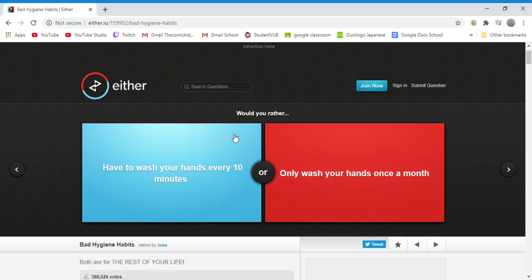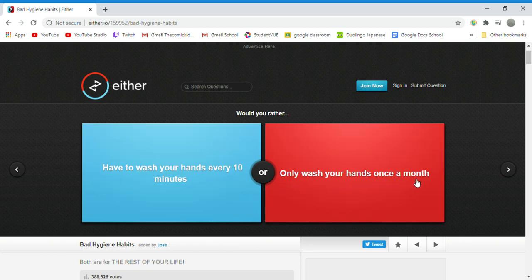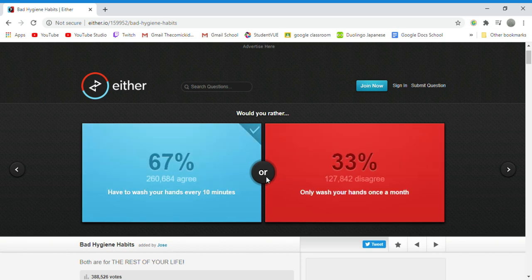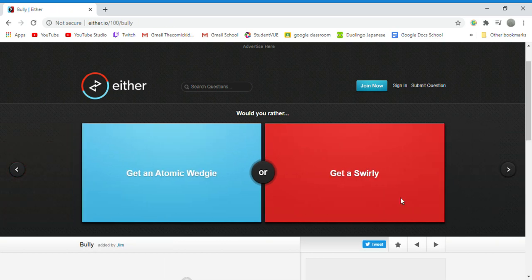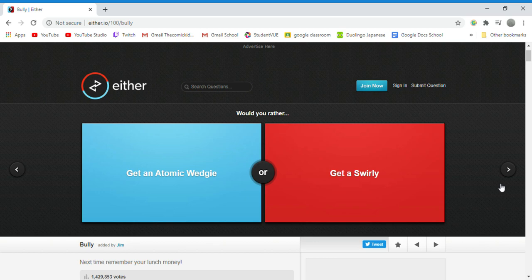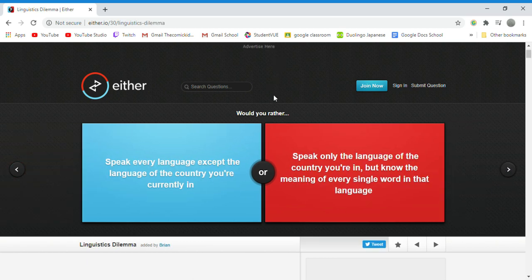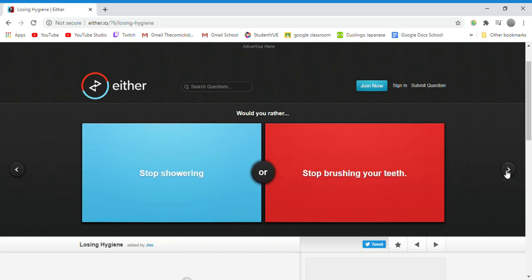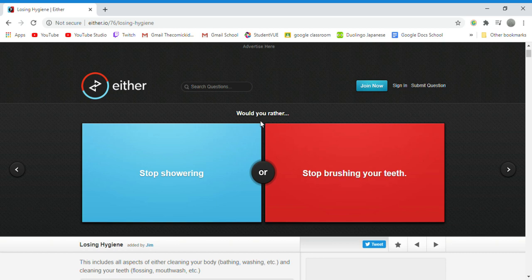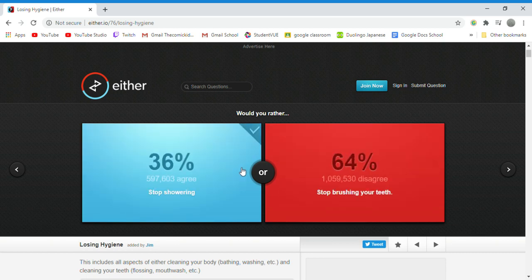Would you rather have to wash your hands every 10 minutes or only wash your hands once a month? 10 minutes because I could just use hand sanitizer. It's almost just as effective. This one will be the last one. Would you rather stop showering or stop brushing your teeth? Showering because there are other ways you can clean yourself, so I would be fine with not showering and then I can just live in my own stink.